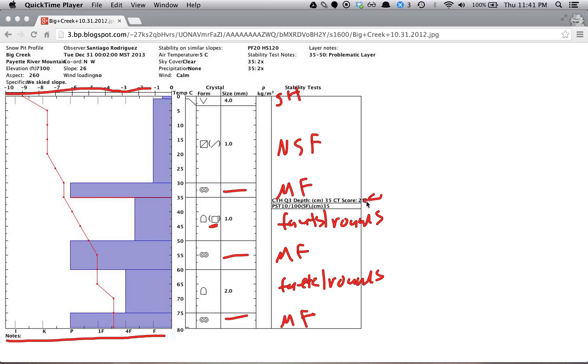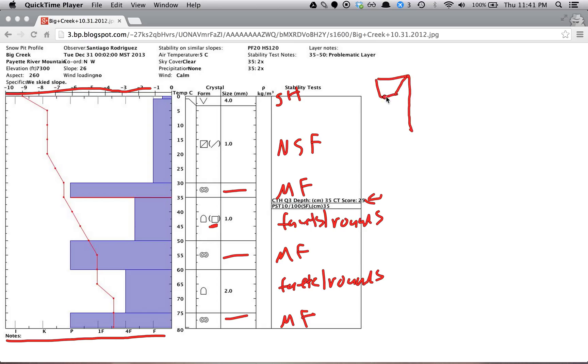Then we can see here that we have two stability tests performed. A compression test and a propagation saw test. The compression test is when you have a 30 by 30 centimeter column. So something similar to this. And it's isolated on all sides. And then you put your shovel on top of here. Then you tap it until you get a failure.